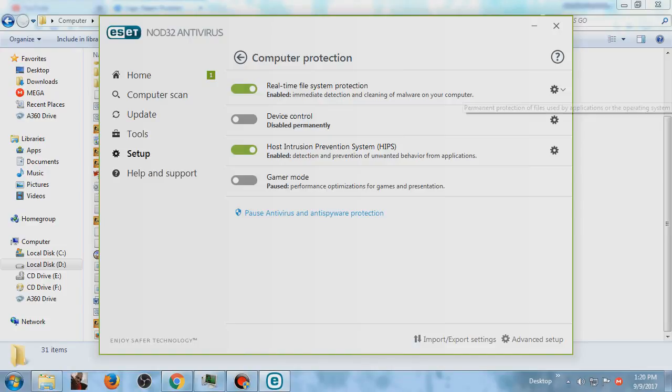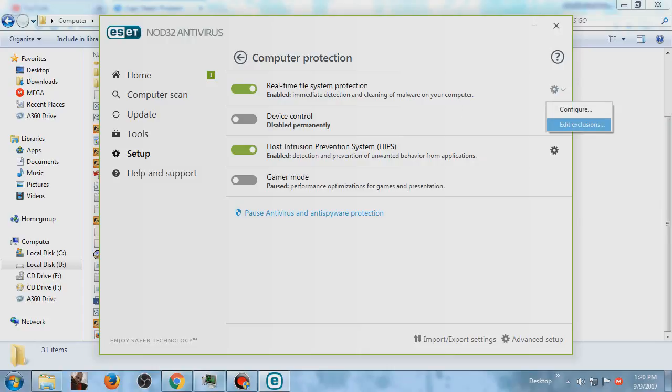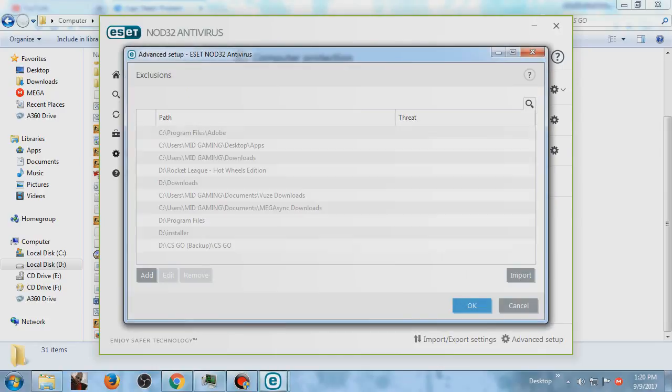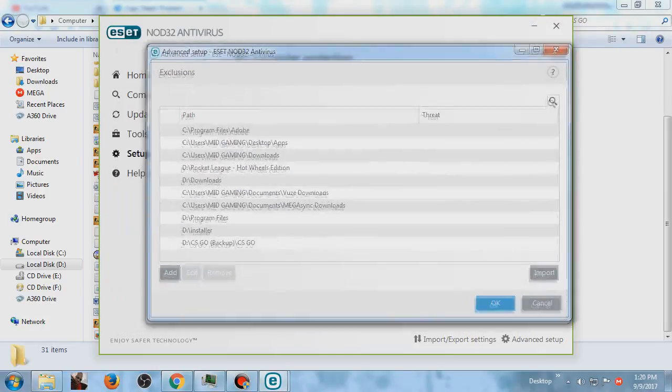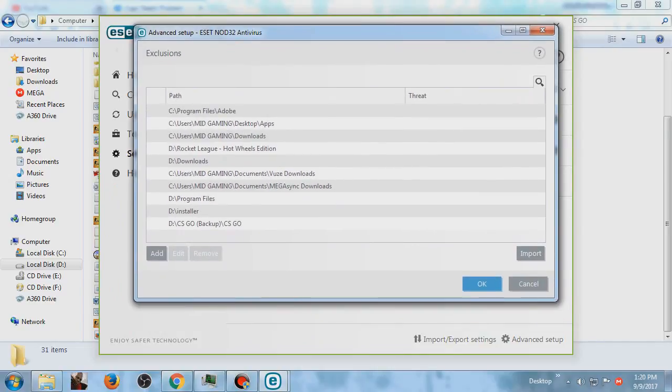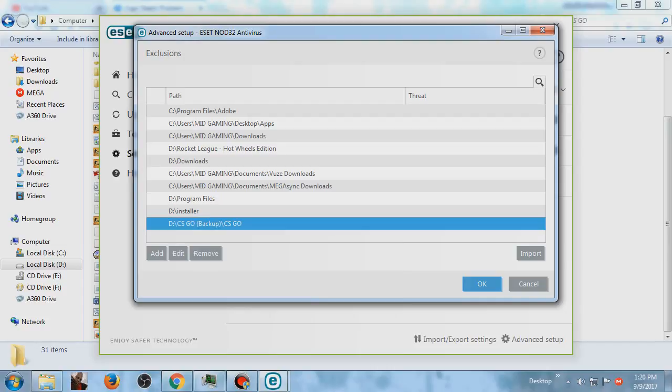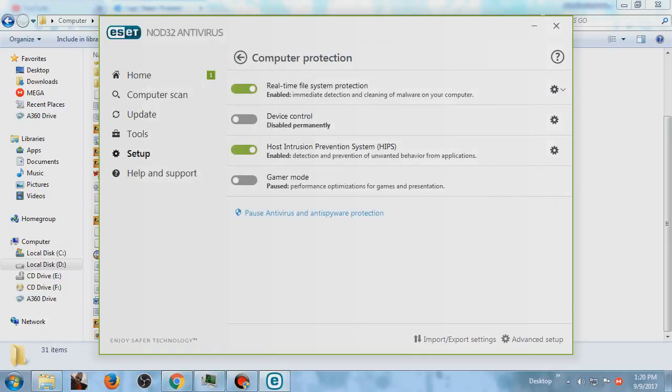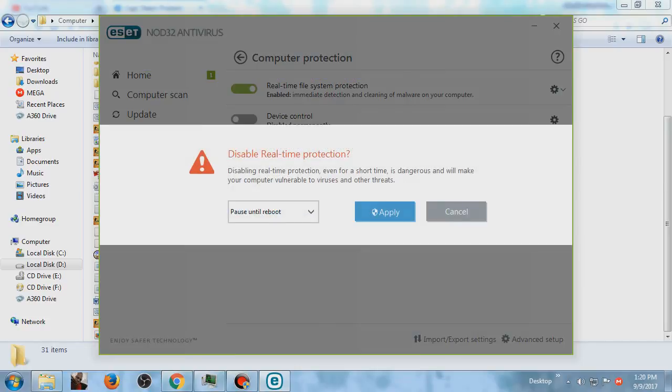But if you're too lazy to do that every time you play the game, you should exclude the game directory. Exclusion means this is the directory file - it's not going to scan any viruses in that file directory. So it will not scan viruses in my CS:GO. But if your antivirus doesn't have any exclusions, you should disable it.